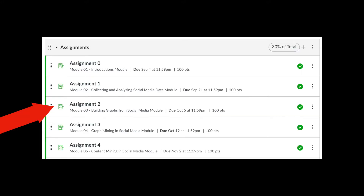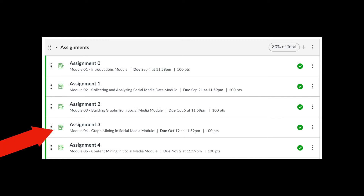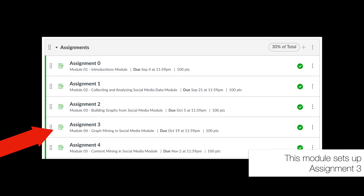Regarding assignment 2, that's due a week from today and is about building graphs from social media data. Assignment 3 is due in three weeks. Note this assignment is set up by this module — we'll talk about the tools for doing graph mining, which you'll use for assignment 3.